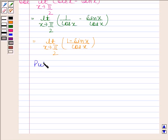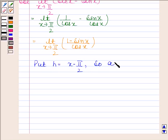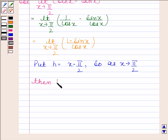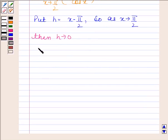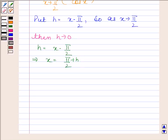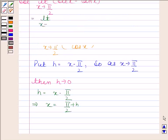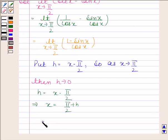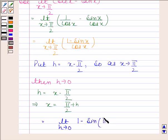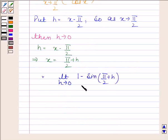Now we will put h as x minus pi by 2. So as x tends to pi by 2, then h tends to 0. Since h equals x minus pi by 2, this implies x is equal to pi by 2 plus h. By substituting pi by 2 plus h in place of x in this expression, we get the limit as h tends to 0 of 1 minus sin(pi by 2 plus h) divided by cos(pi by 2 plus h).